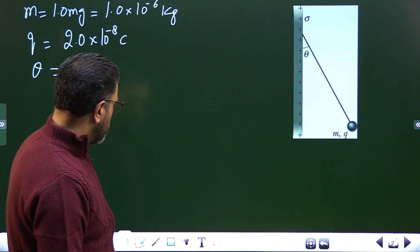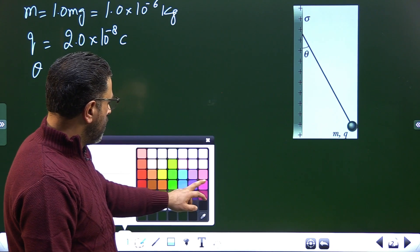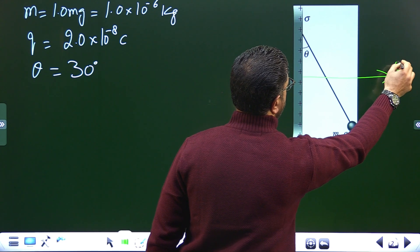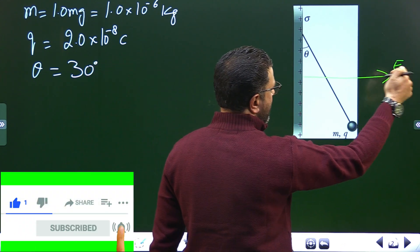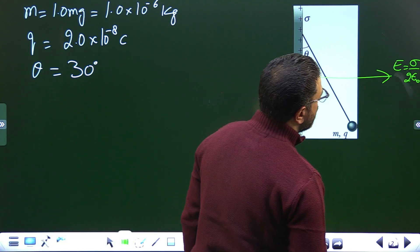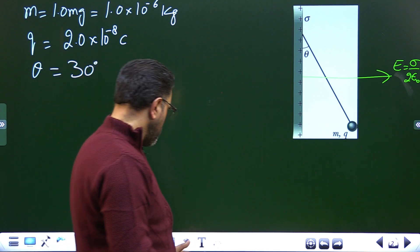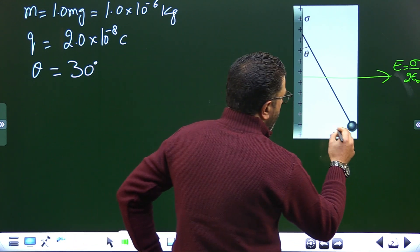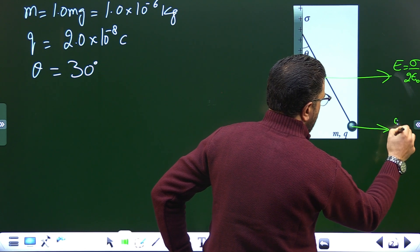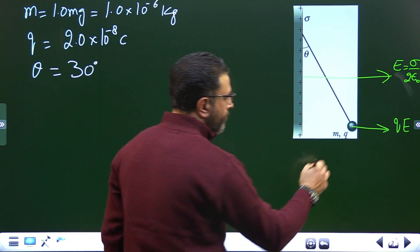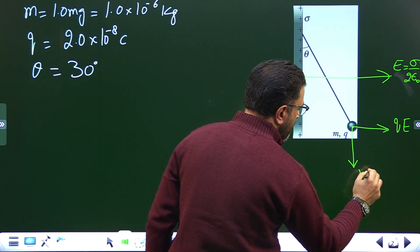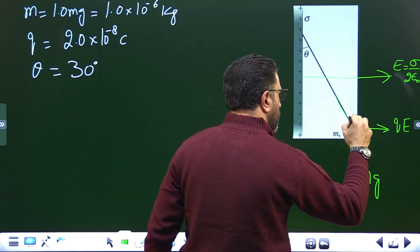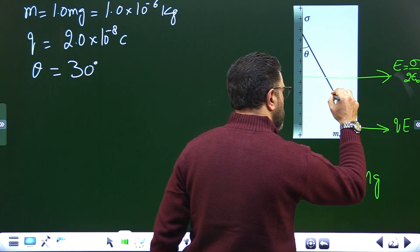For the sheet, the electric field will be uniform on this side, rightward: Sigma divided by 2 epsilon-zero on each side. Now the forces on this small charged ball: one force is the electric force in the direction of the field, which is Q times E; we also have the gravitational force Mg; and we have tension force T along the string.